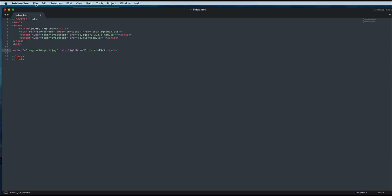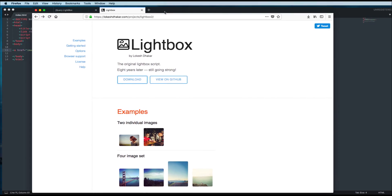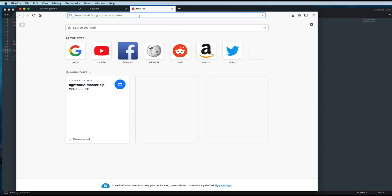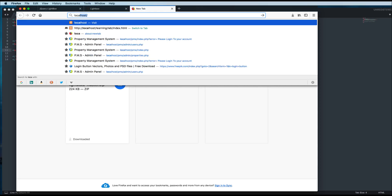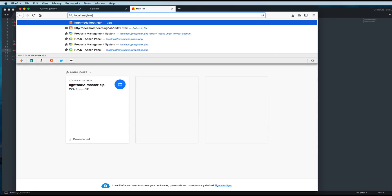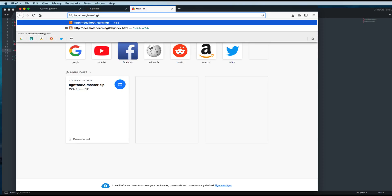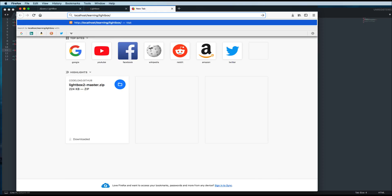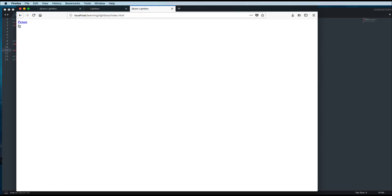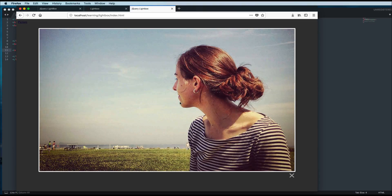I'll save this file now. Let's see the effect inside our browser. I'll open a new tab and go to localhost/learning/lightbox/. If I press enter, you can see there is one link showing 'picture'. If I click on this one, there we go — you can see I applied this effect on this link.